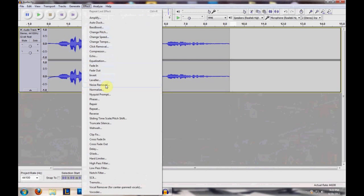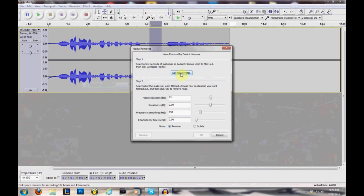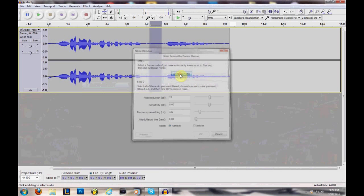Then you go to Effects, and you go to Noise Removal, then you click, and yeah. You click on Get Noise Removal, I'm messing up horribly. Get Noise Profile. You click on that, like that.